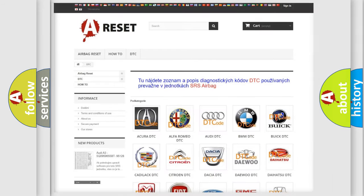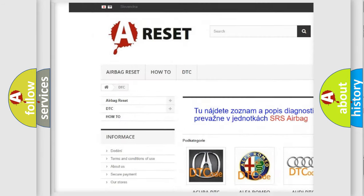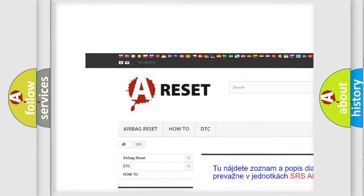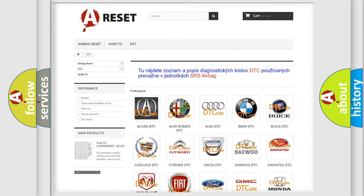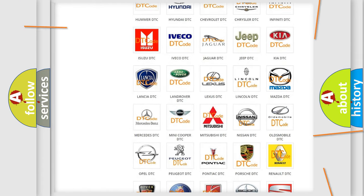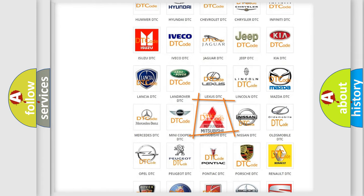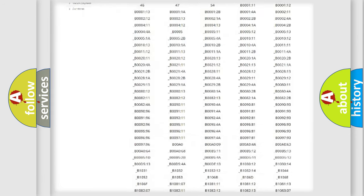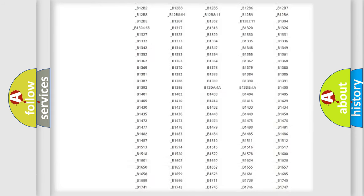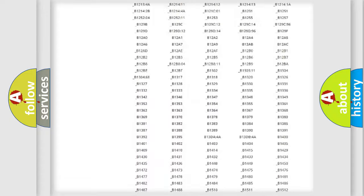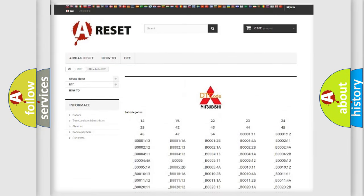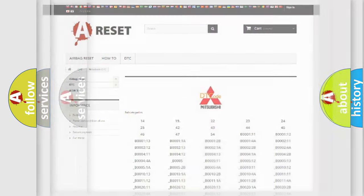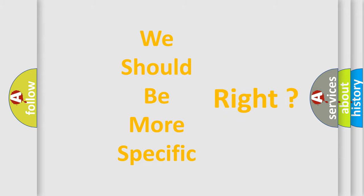Our website airbagreset.sk produces useful videos for you. You do not have to go through the OBD2 protocol anymore to know how to troubleshoot any car breakdown. You will find all the diagnostic codes that can be diagnosed in Mitsubishi vehicles, also many other useful things. The following demonstration will help you look into the world of software for car control units.